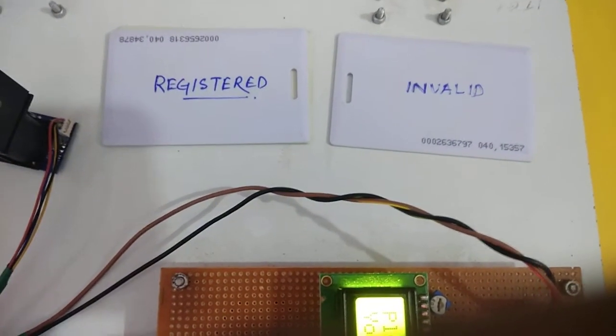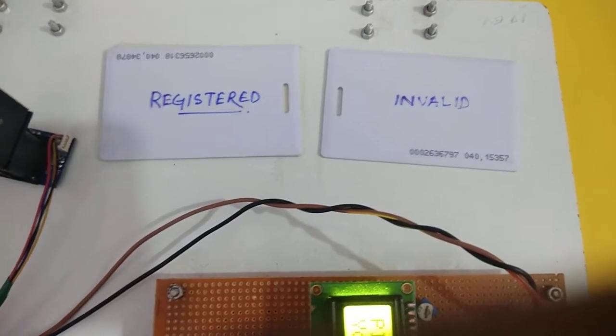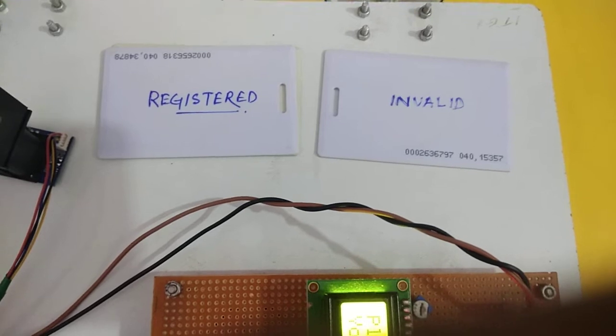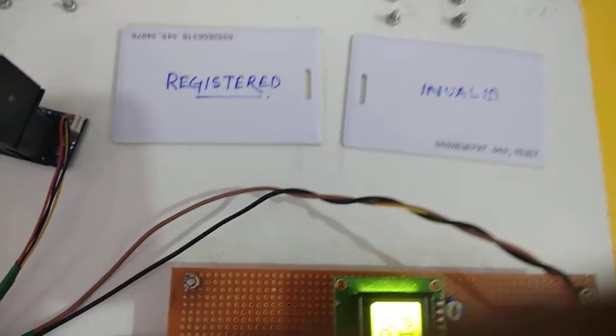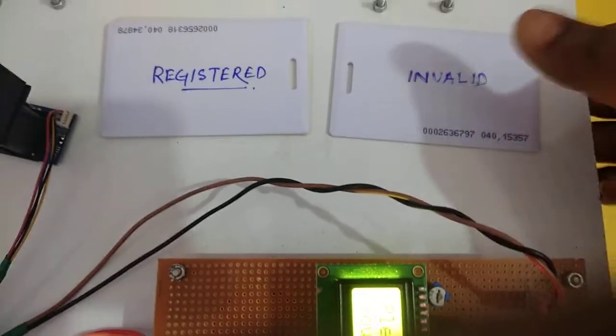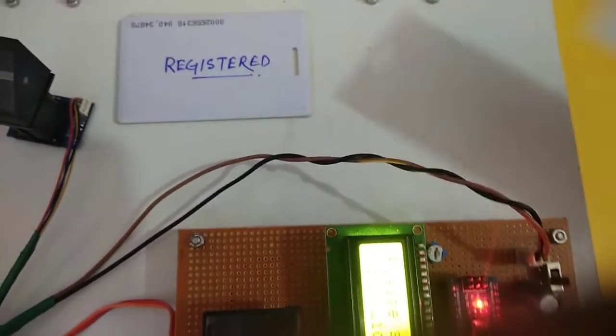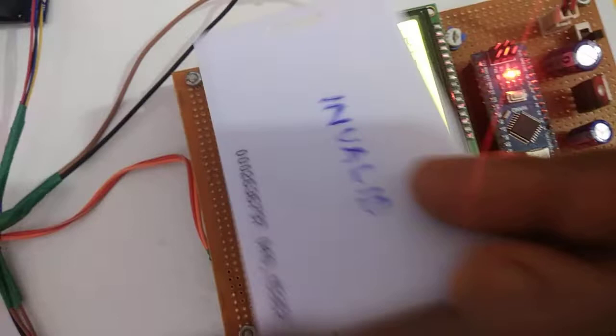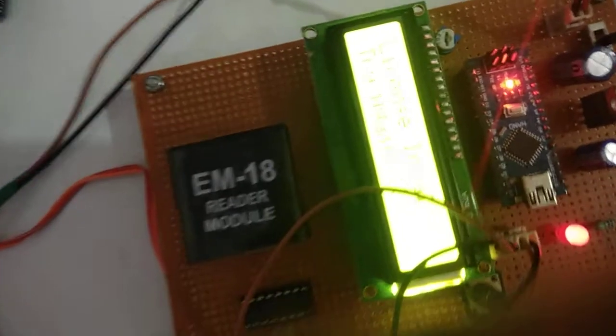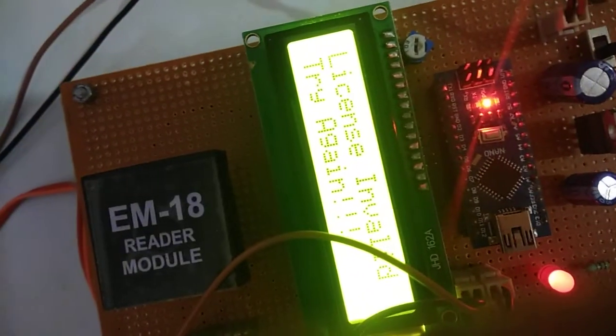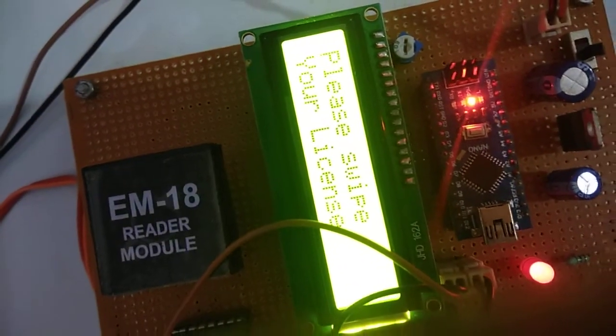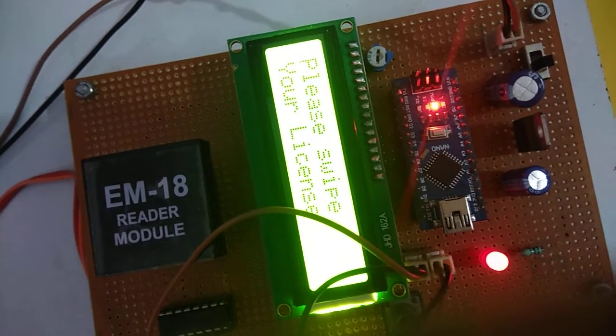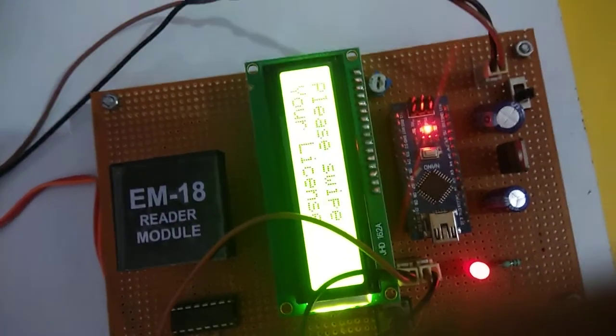Let us first swipe an invalid RFID card at the reader. You can see it is showing 'License invalid, please swipe your card again.' Here I'm swiping the registered card. You can see it is showing 'License valid.'